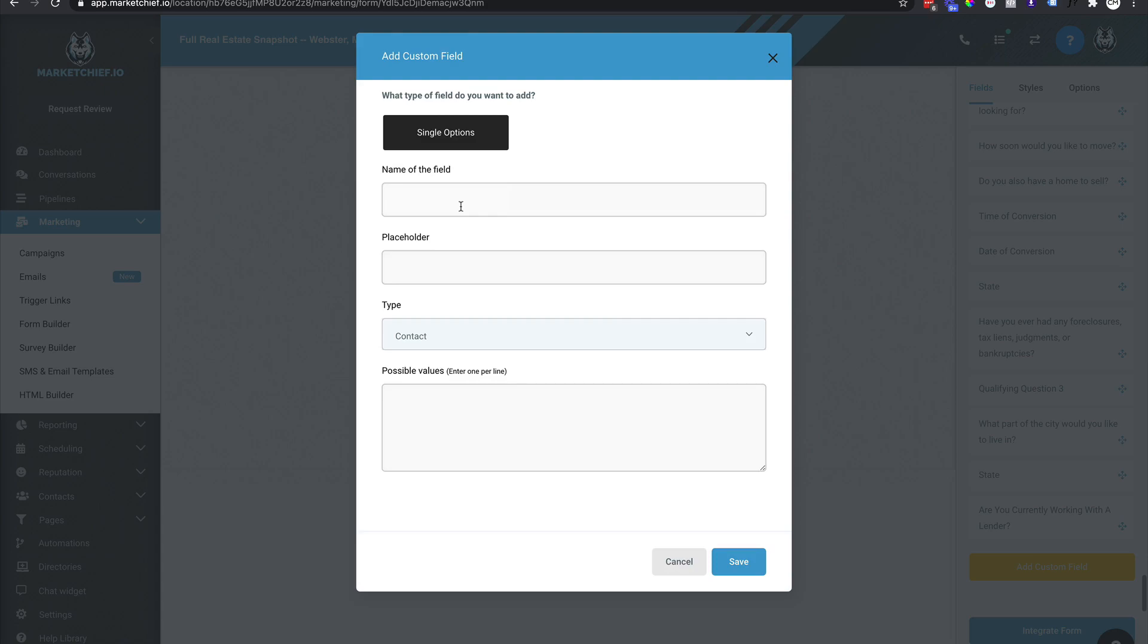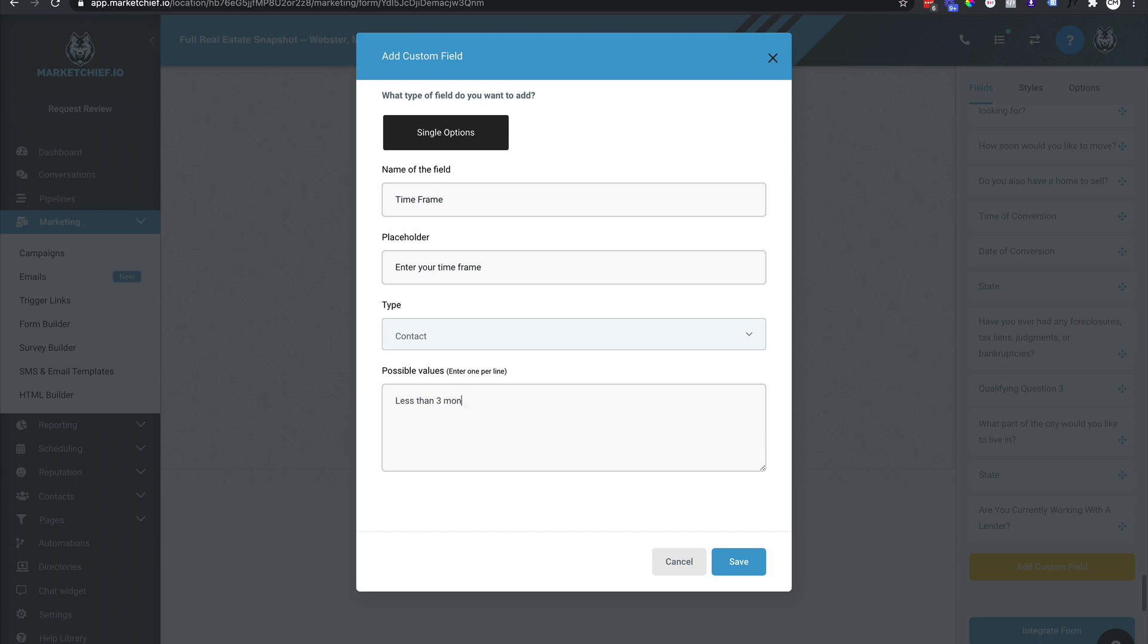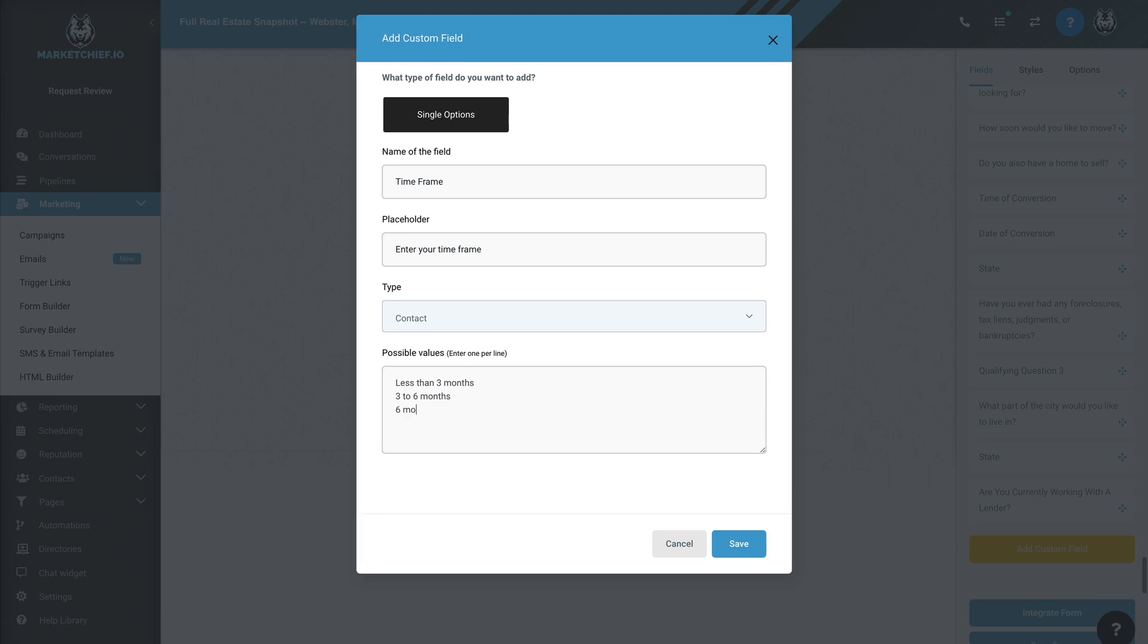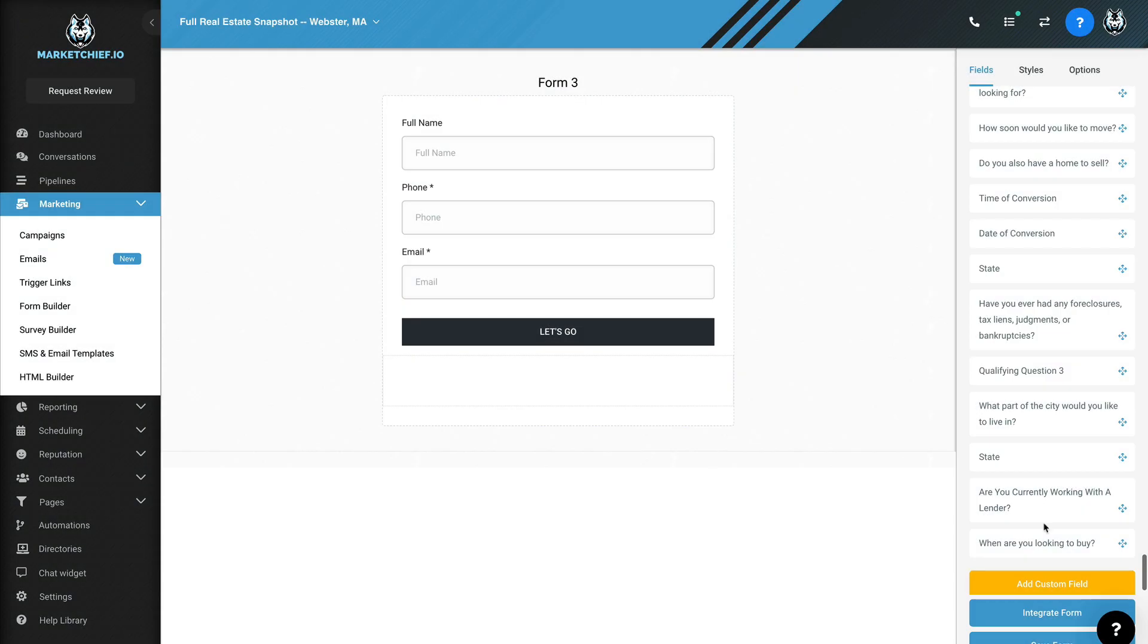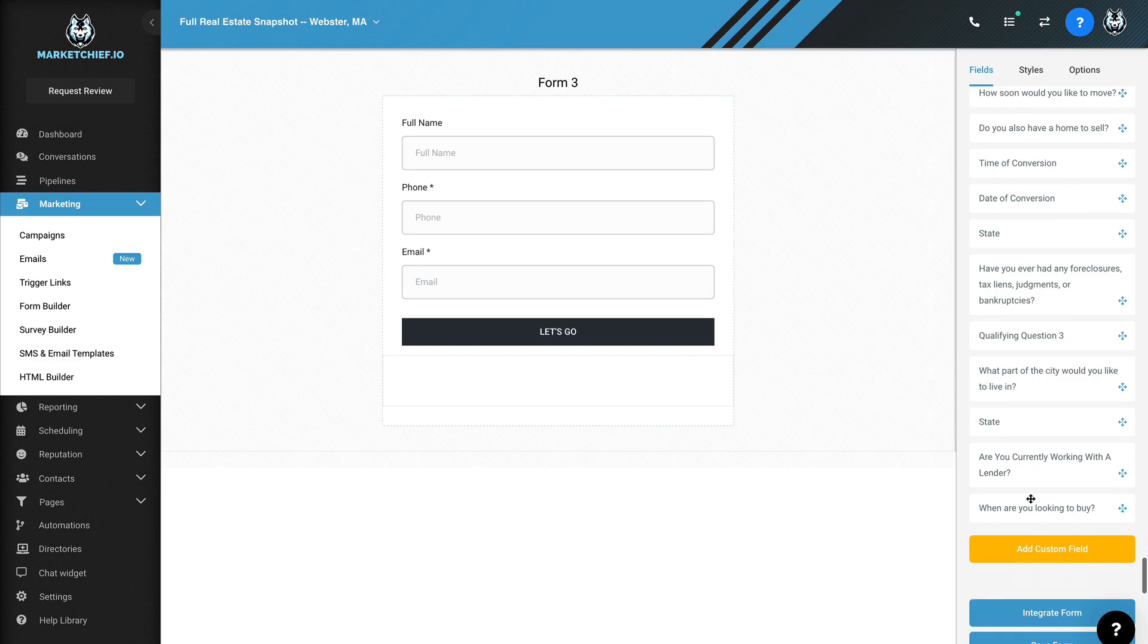And we're going to come down here to single option. And we're going to name this field timeframe. Okay. We'll call it timeframe. And we're going to say, enter your timeframe. And then we'll say, less than three months, three to six months, six months to a year. Okay. So now essentially we're giving this field three options for the person to tell us what their timeframe is, right? You could reword this and say, when are you looking to buy? Okay. And then we could call this, you know, timeframe, right? Enter your timeframe. And that's fine, right?